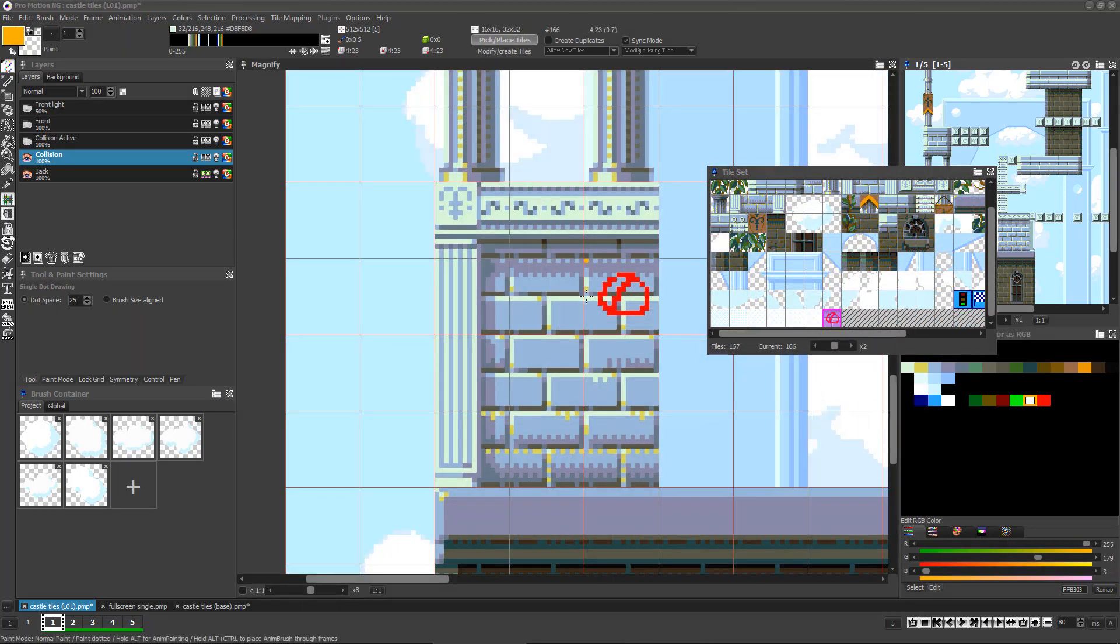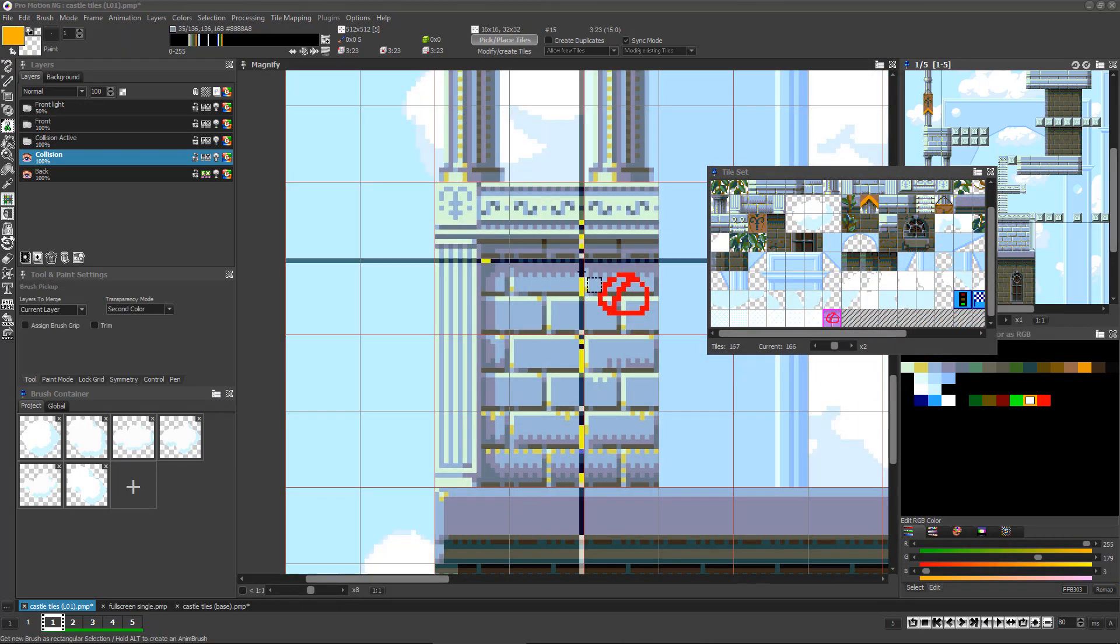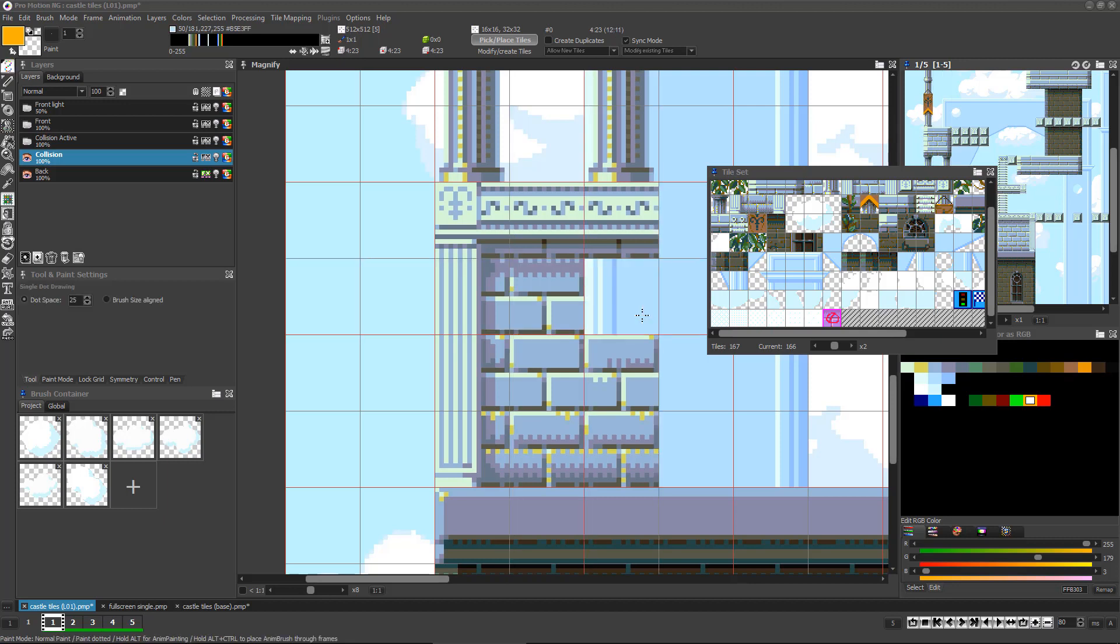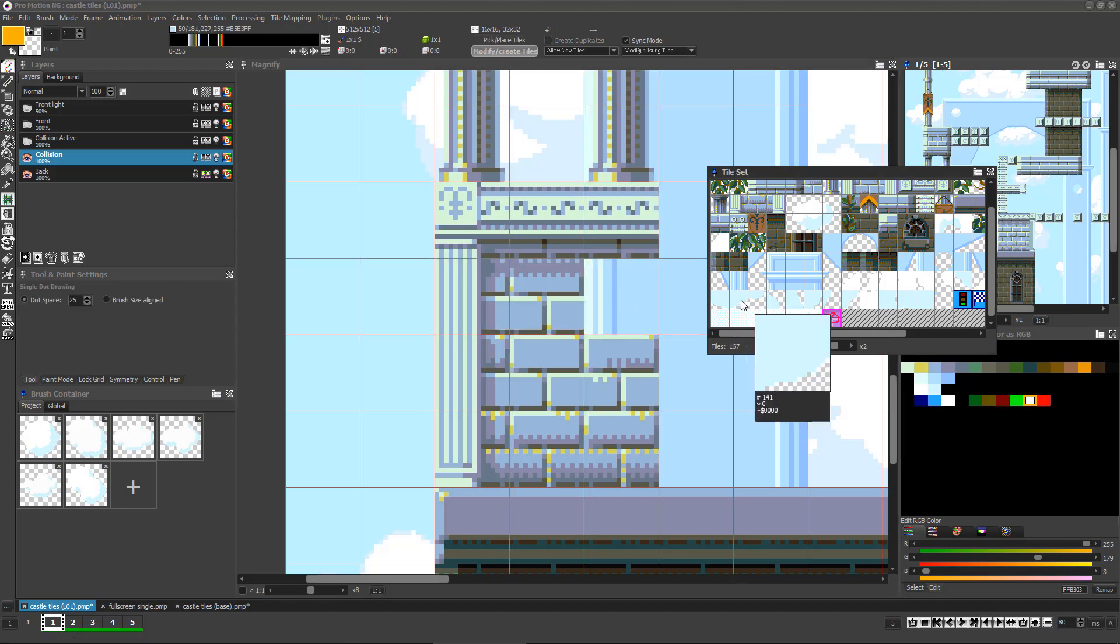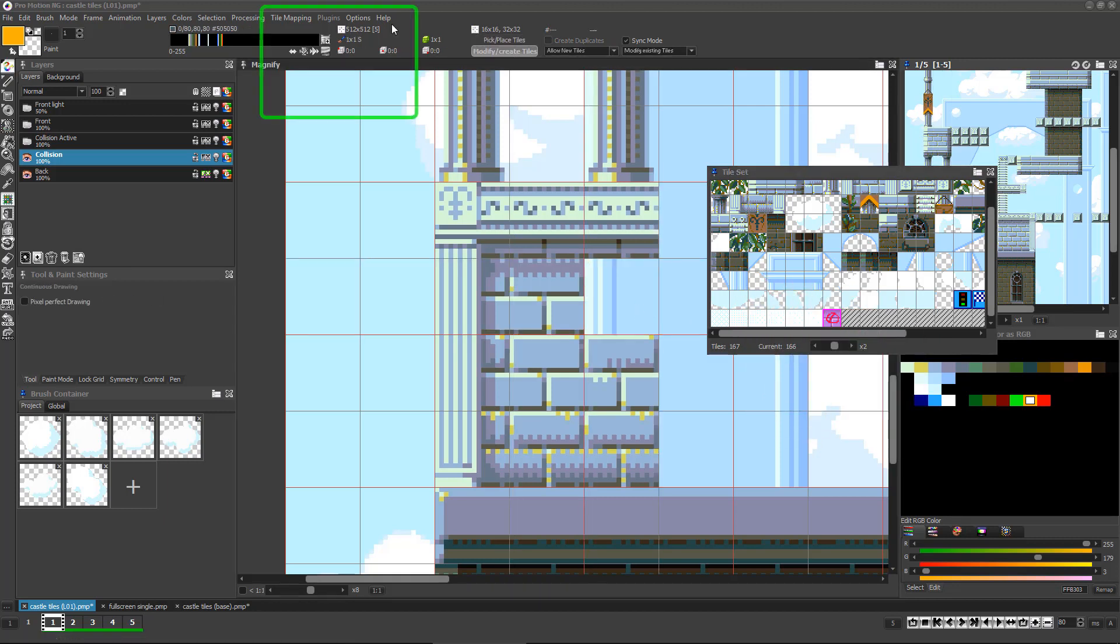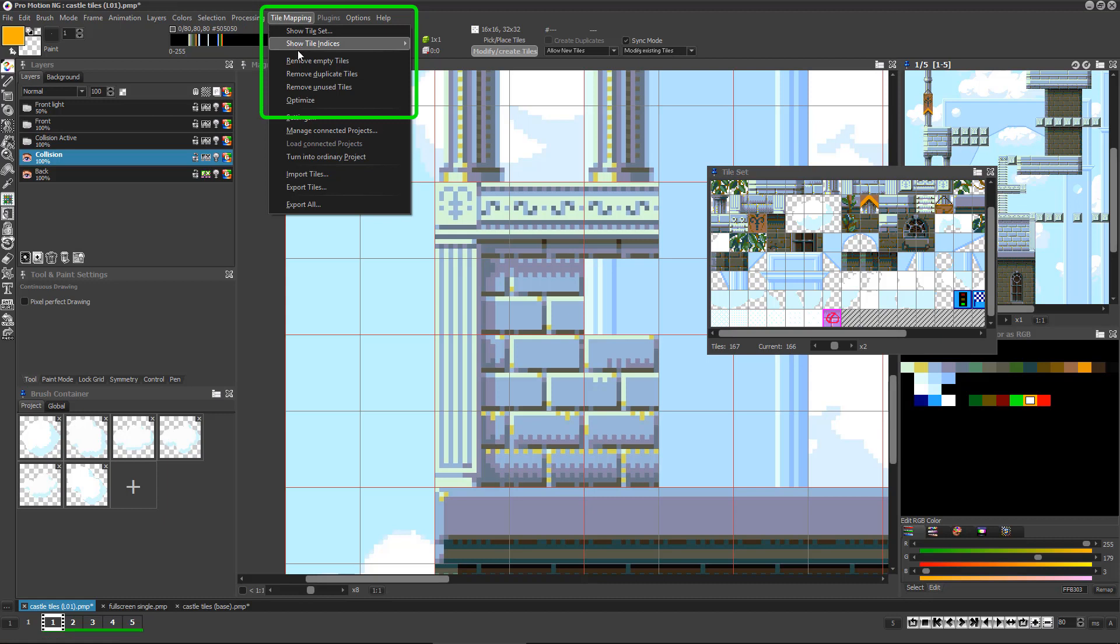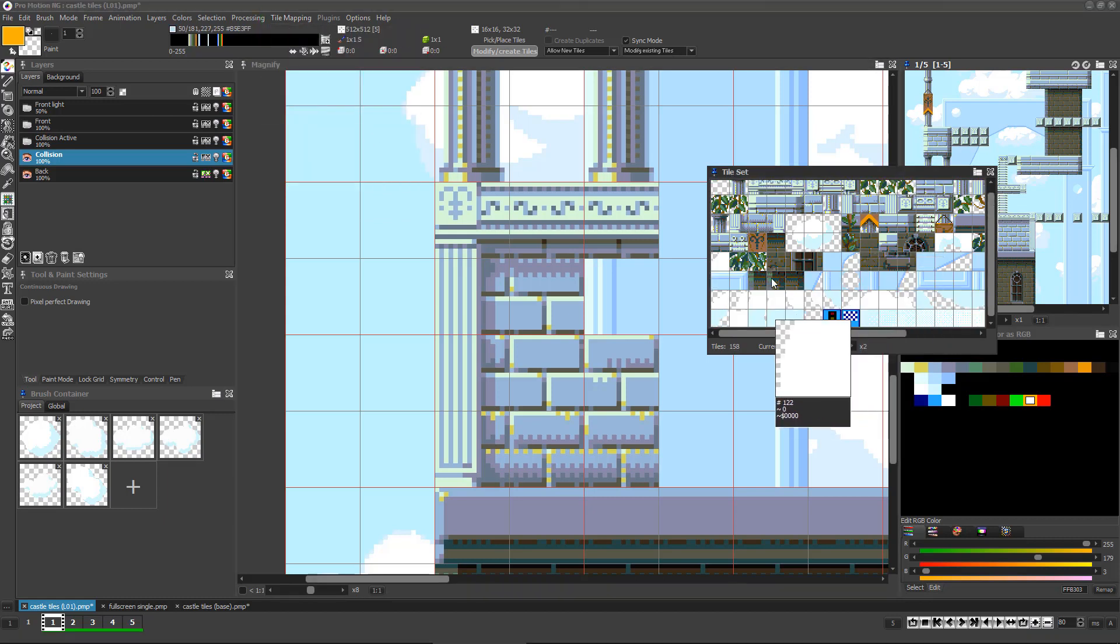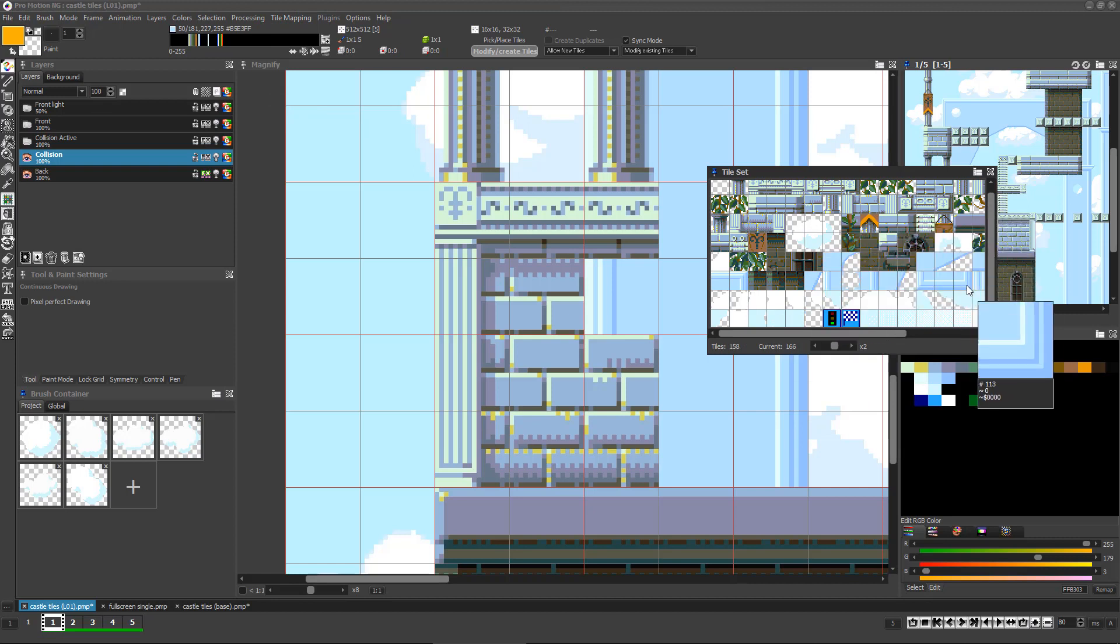As you come closer to finishing a complete environment, you'll have created tiles that you'll no longer want in the tile set. Just make sure it's not used in the tile map and then choose tile mapping optimized. This removes blank tiles, duplicate tiles, and unused tiles all at once.